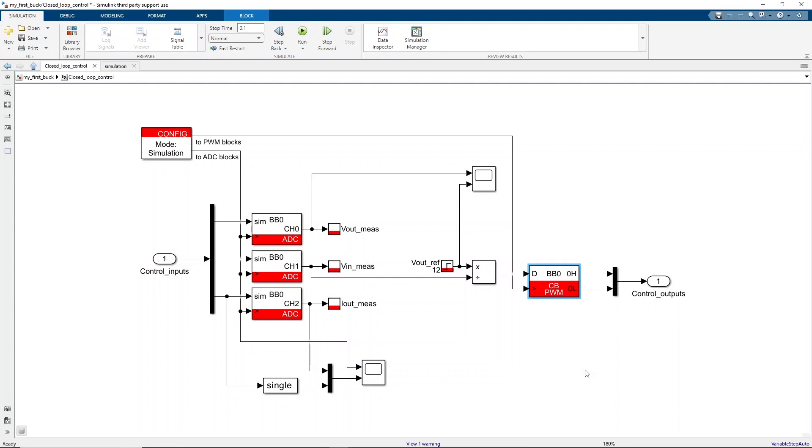In the next video, we are going to see how to generate code from the same Simulink model and how to execute it on an Empirix controller.